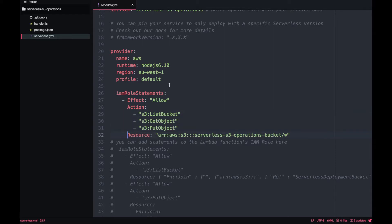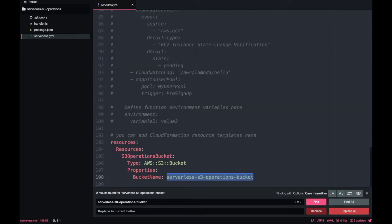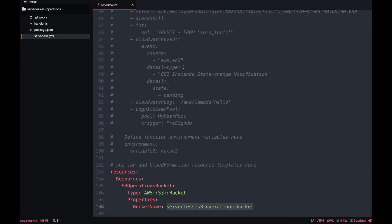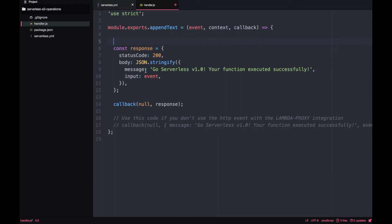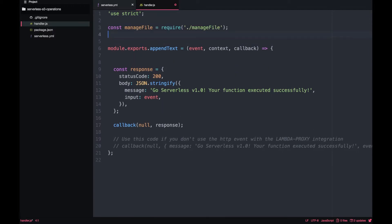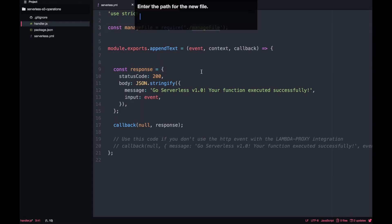Next I'll add IAM permissions in the serverless.yml IAM role section. I'll add three actions this Lambda can perform: list the bucket, get an object, and put an object — scoped to the resource bucket we just created. In production I would use an environment variable for the bucket name, but I'm keeping it simple here. Now going to handler.js, I'll rename the Lambda from hello to appendText, and create a new file called manageFile that will hold all the S3 operations.